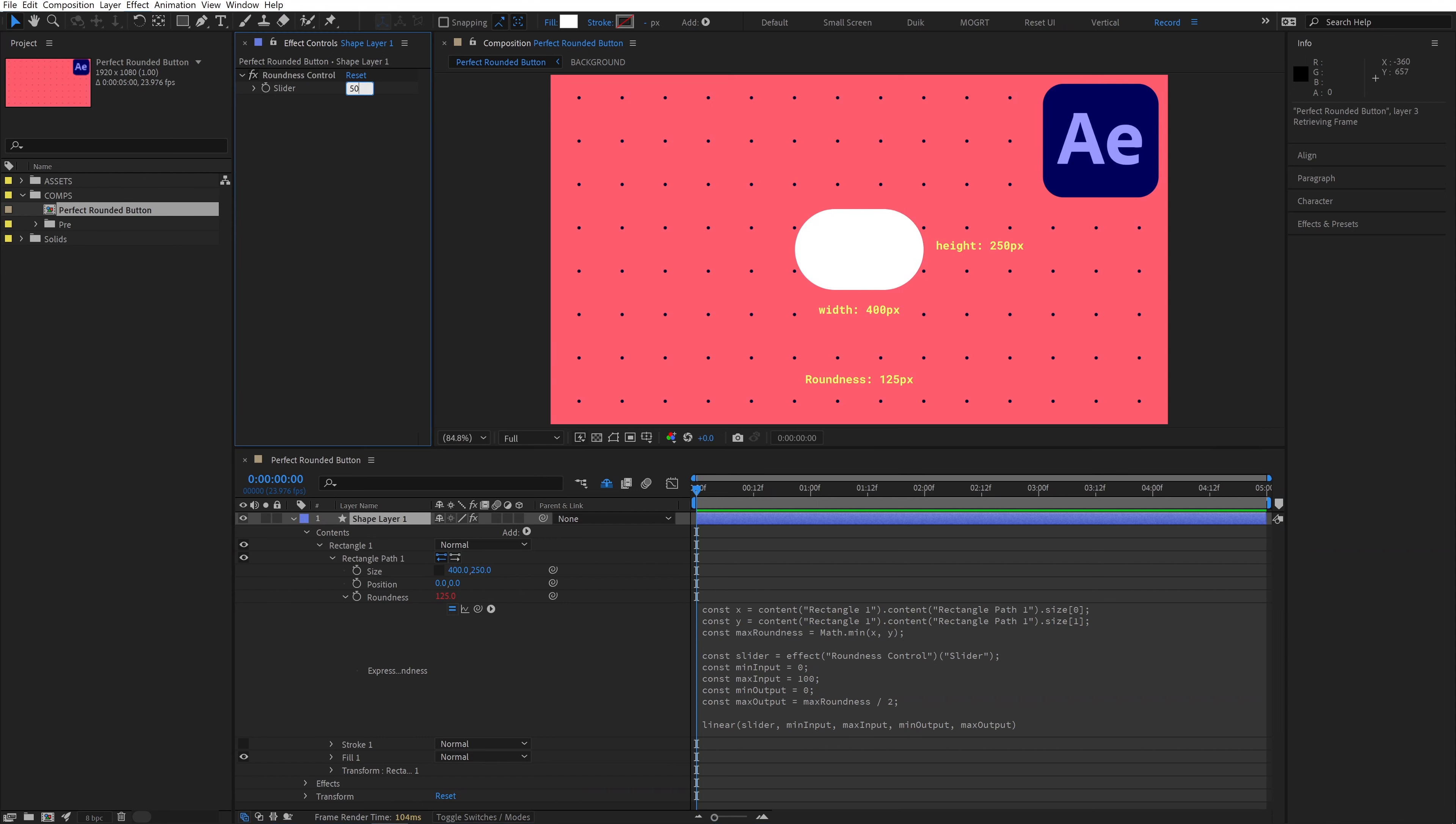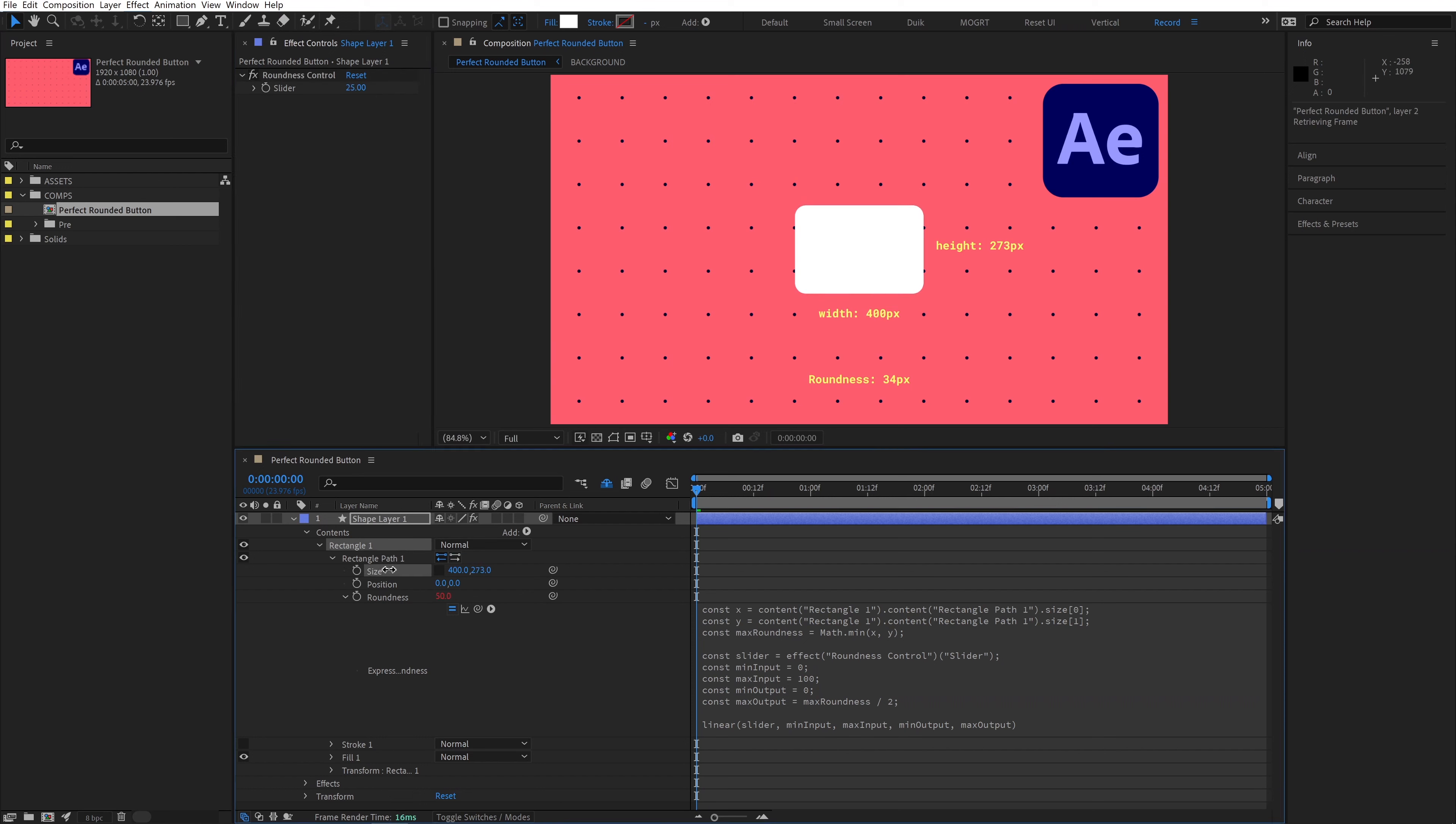we can see that our roundness property is going from 0 to our max roundness divided by 2. And if I change the slider to 50, it'll always be 50% roundness. At 25 on the slider, it's 25% rounded, etc. And there we go!